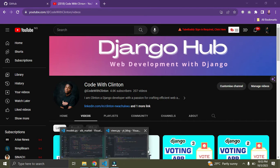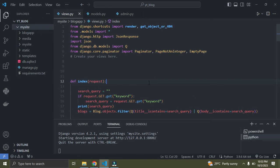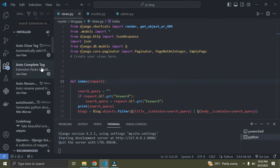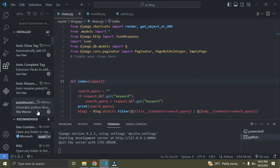I have my Django project open here. I'm going to show you some extensions on VS Code you need to install — they're going to make coding in Django fun and easy. Go down to the left panel; the fifth icon is the Extensions panel. Click on it and you'll see the extensions you already have installed.